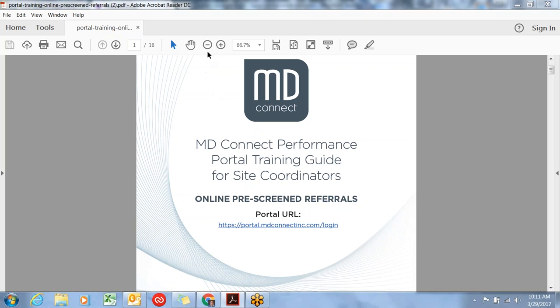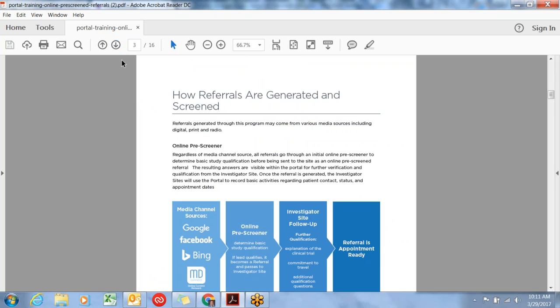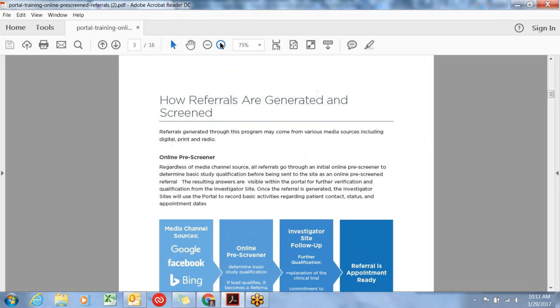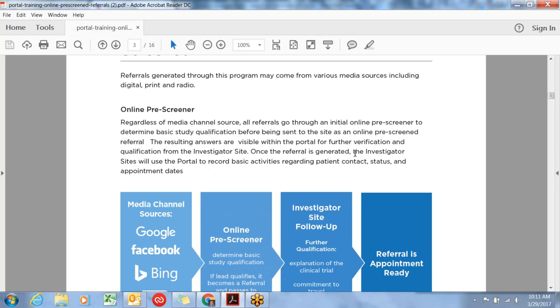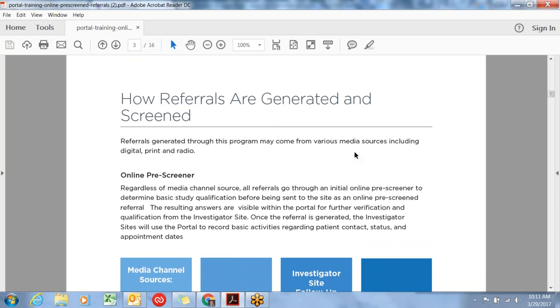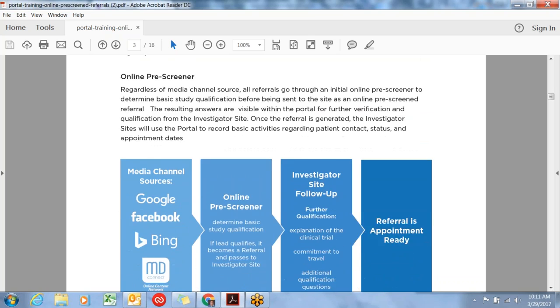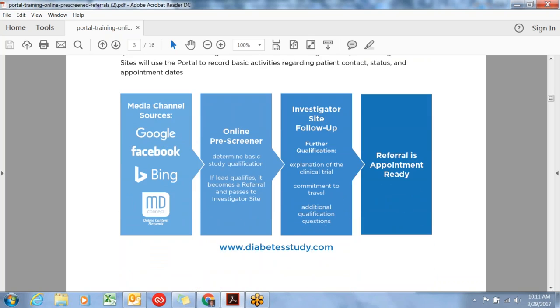Let's take a look at where these potential patients and subjects come from. This is how referrals are generated, straight from the training manual. The media channels that we primarily manage are Google, Facebook, Bing, as well as MDConnect's online content network. These are subjects sourced from ads that we run digitally. We also run ads in newspapers and radio. All of these sources have in common that the trial is advertised and all those individuals visit our online prescreener.